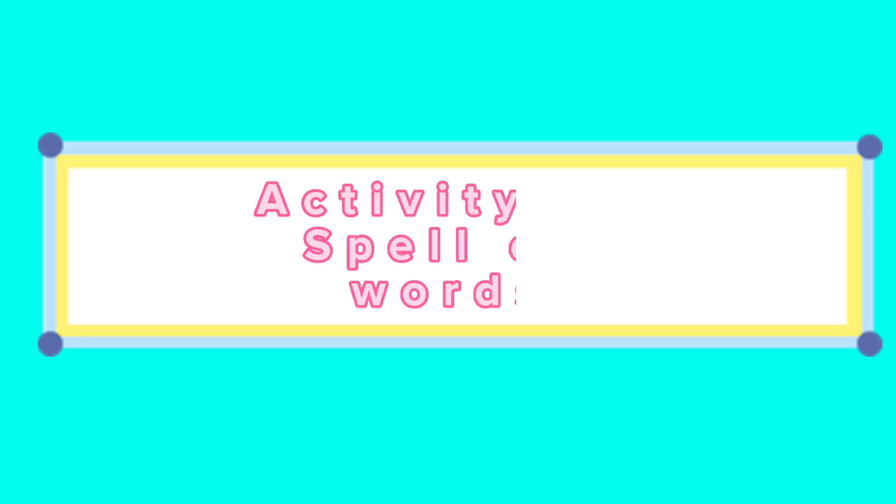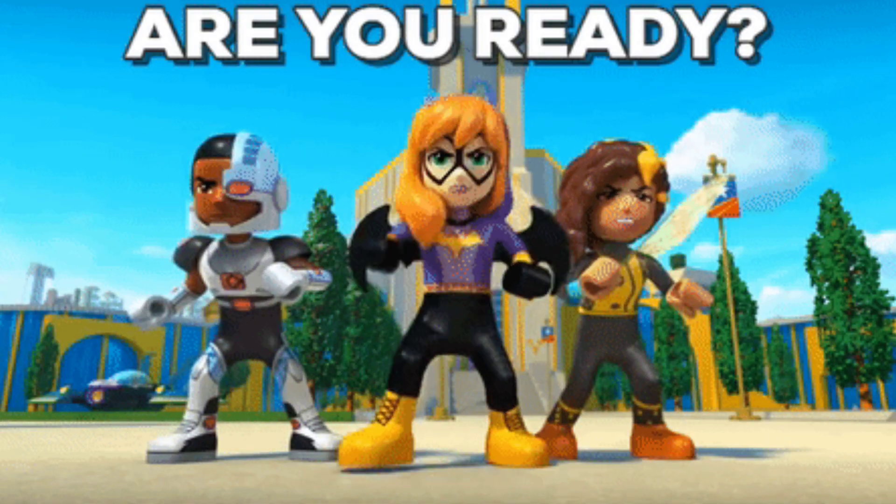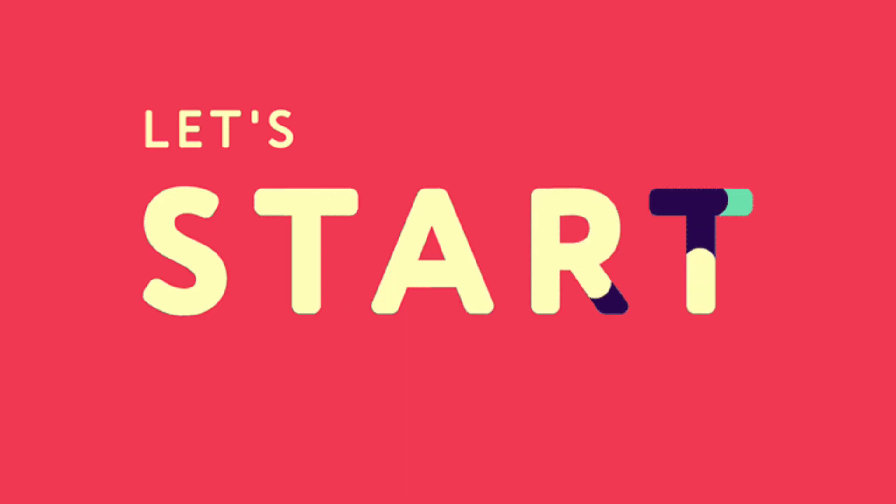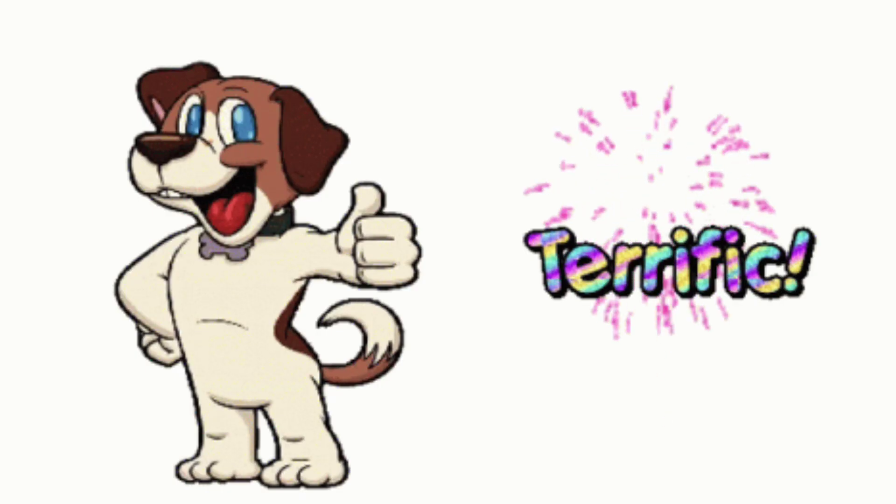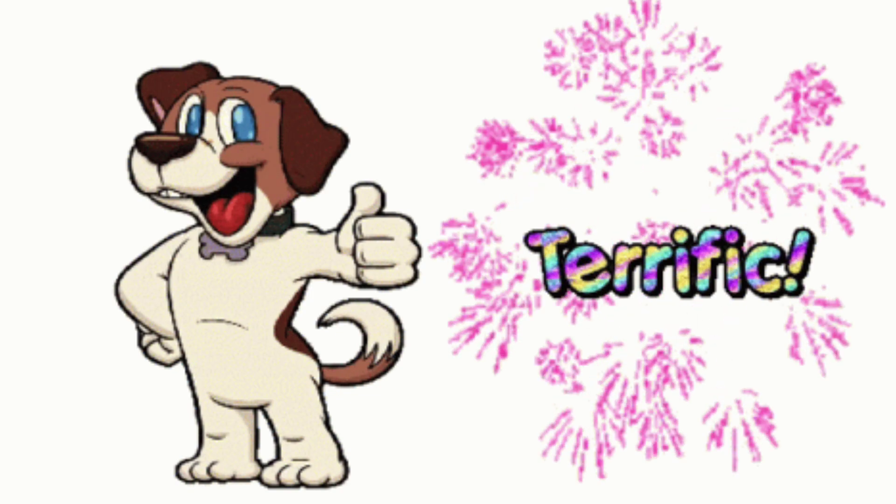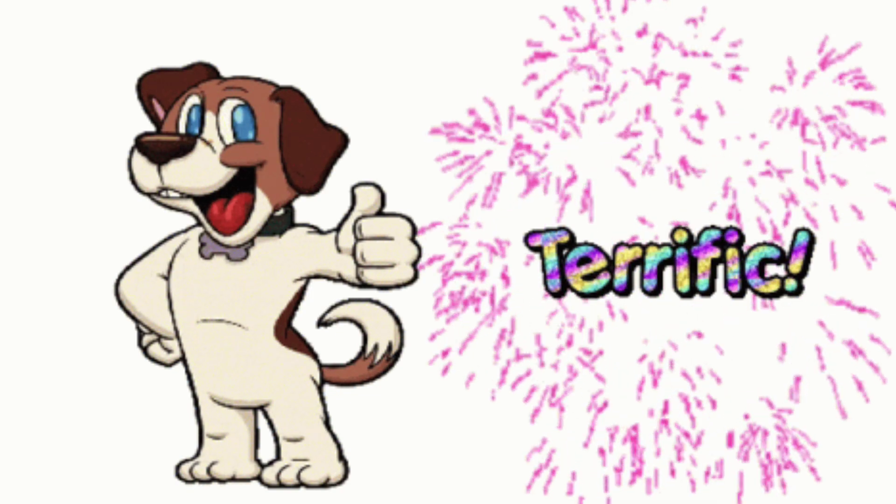Activity One: Spell out the following words. Spell the word blue: Blue, B-L-U-E, blue. Spell the word funny: Funny, F-U-N-N-Y, funny.